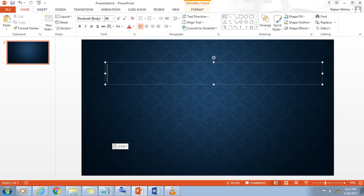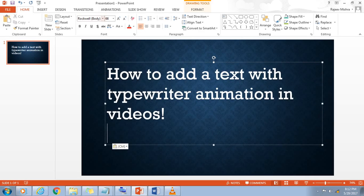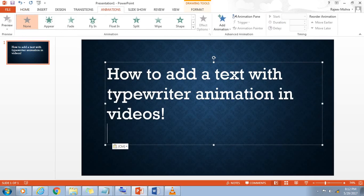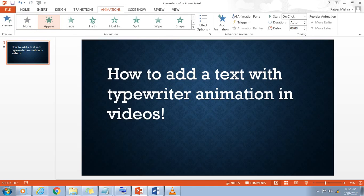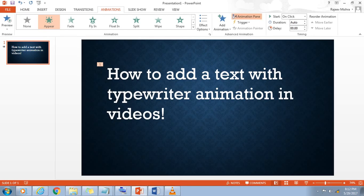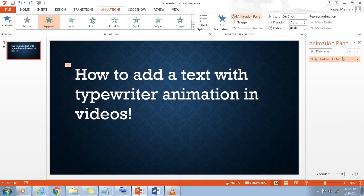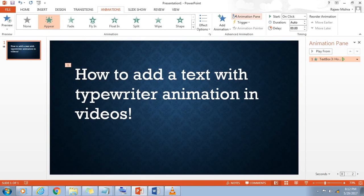Go to the Animations tab, select the text box and choose Appear for the Animations section at the top. Next, open the Animations pane in the toolbar, located on the top right side.